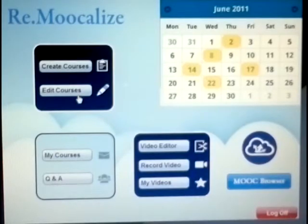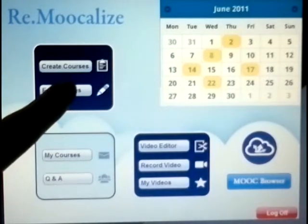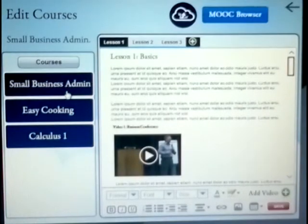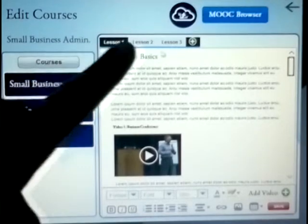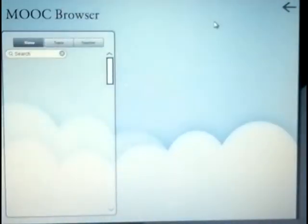This is the home screen. Let's click on Edit Courses to add a new lesson. We will add a new lesson to the Small Business Administration course. But first, let's look for new material by clicking on the MOOC browser button.